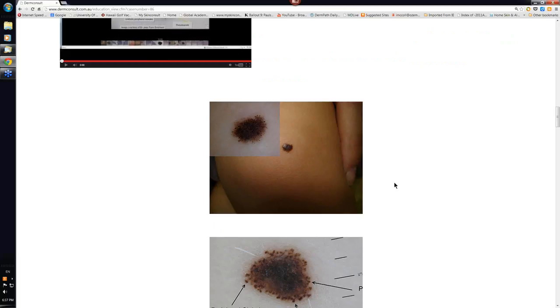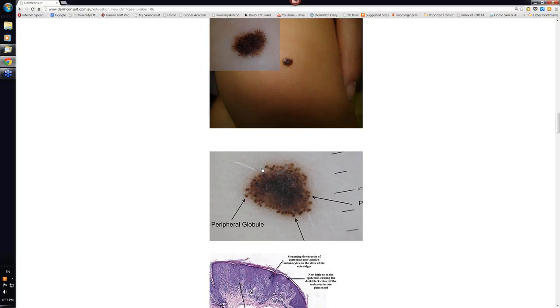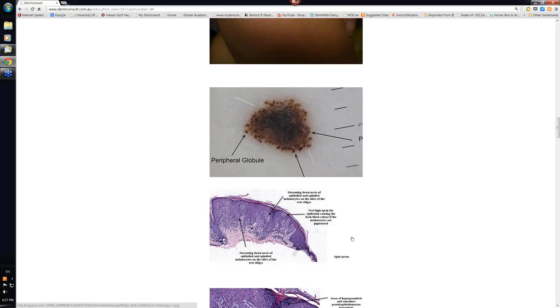This though is your typical Spitz that we spoke about. These are the peripheral globules or clods. Usually much the same size. There's usually not a great variation. If you get a lot of variation then you can consider that it may be a melanoma with rapidly growing peripheral nests of cells.